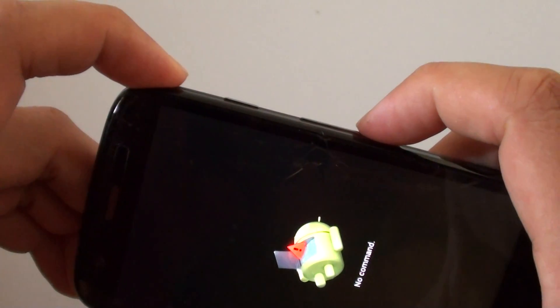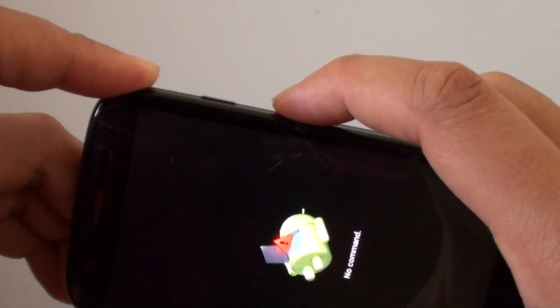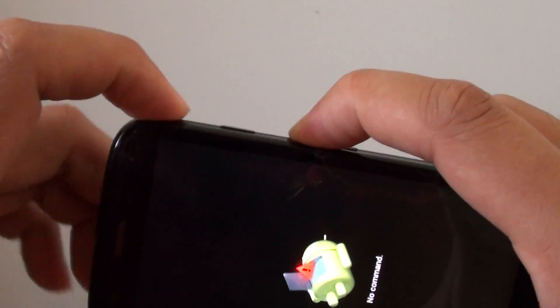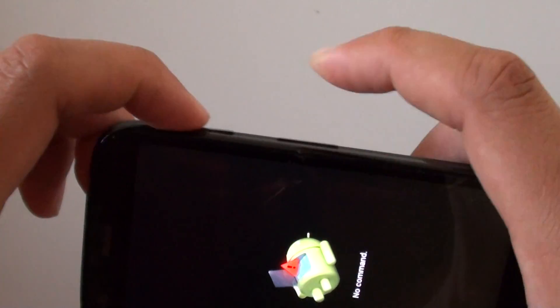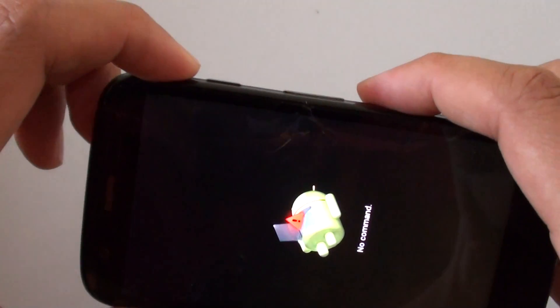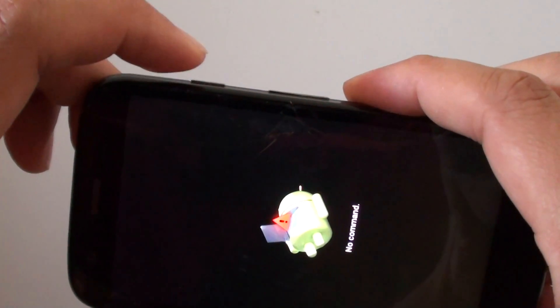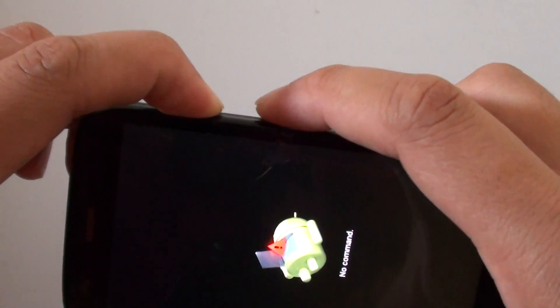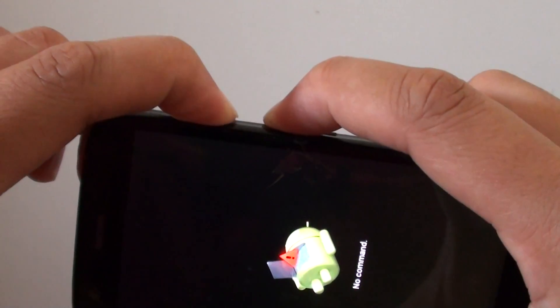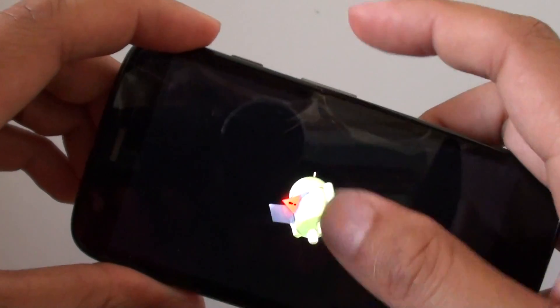Whereas on the KitKat version, you press on the volume up key first, and then you press on the power key second. So for the Lollipop version again, you press on the power key first, and then you press on the volume key, and that's how you can get into the menu.